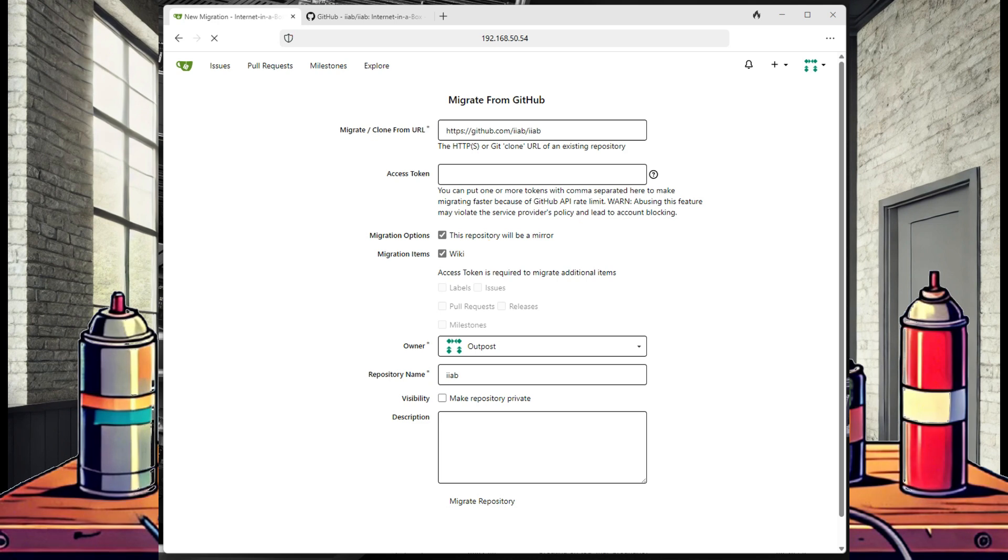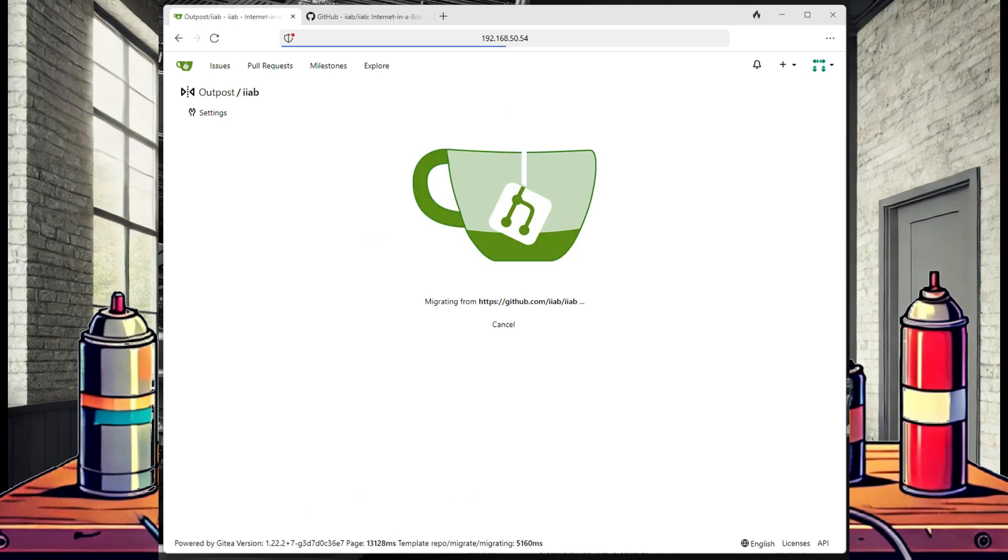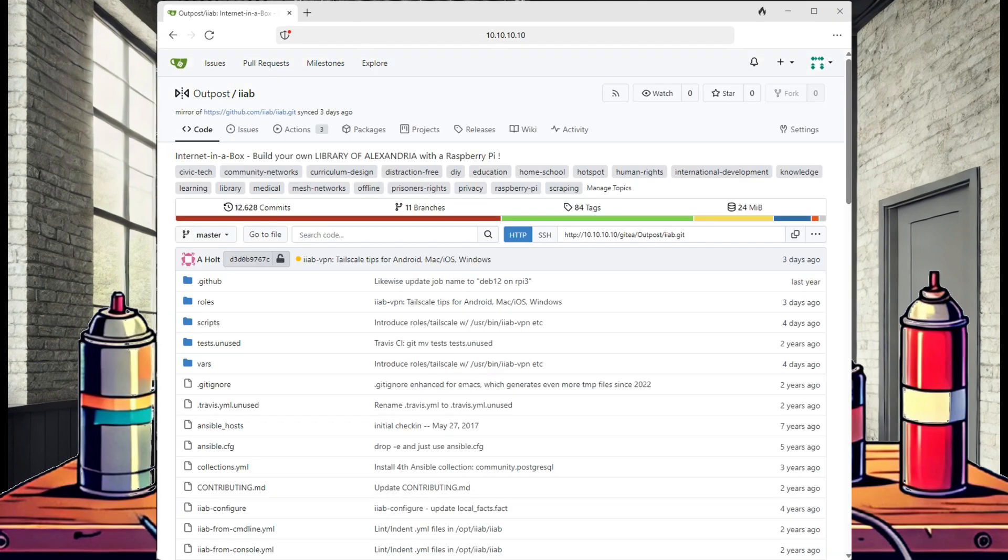Other fields will auto-populate, and then select Migrate Repository. This will start the cloning process, and in a few moments we will have the complete IIAB GitHub copied over to our local Internet-in-a-Box.